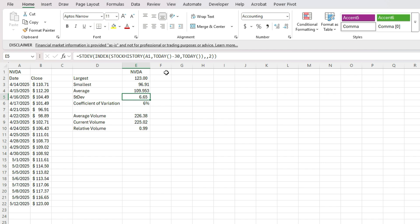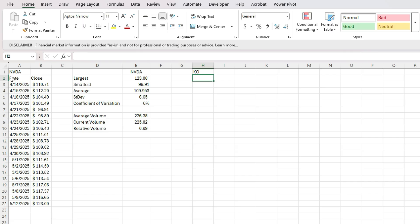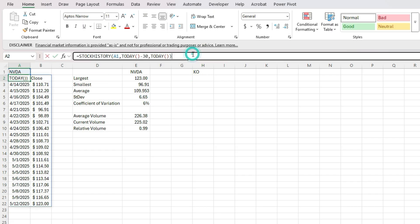So now I'm going to use another ticker. And in this case, I'm going to use Coca Cola, which is not a very volatile stock. It's a good example of a more stable stock, it'll be a good comparison, especially when we look at this coefficient of variation to track volatility.